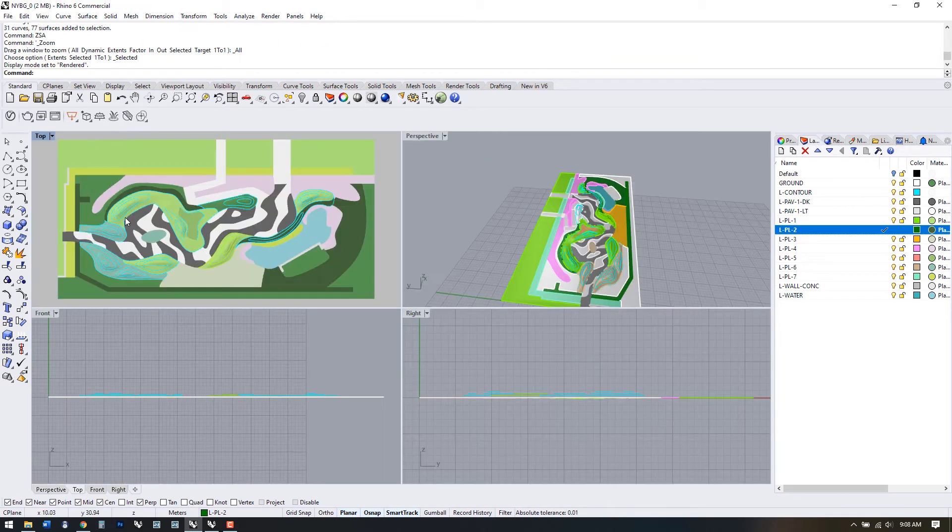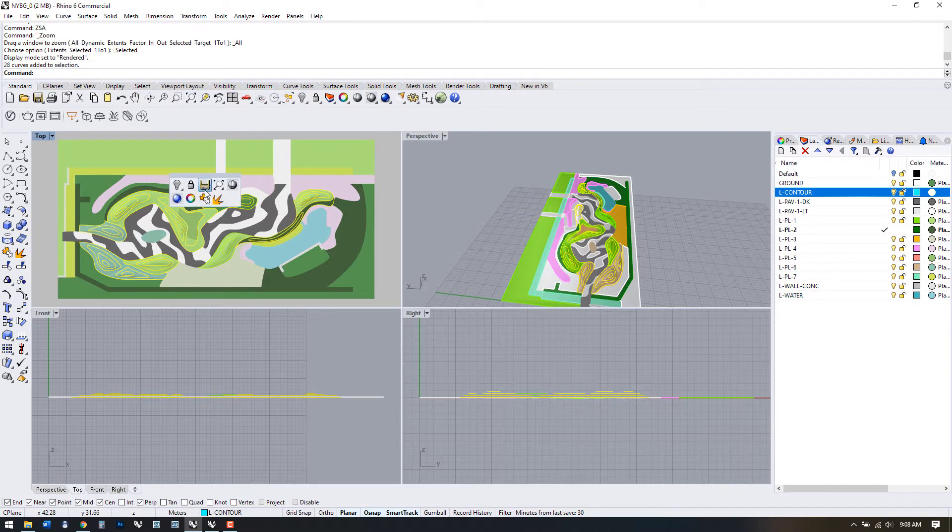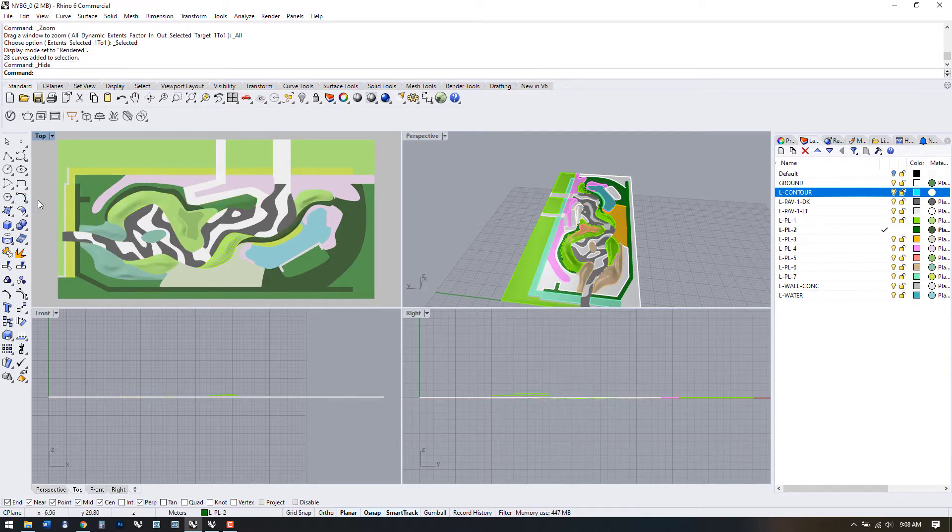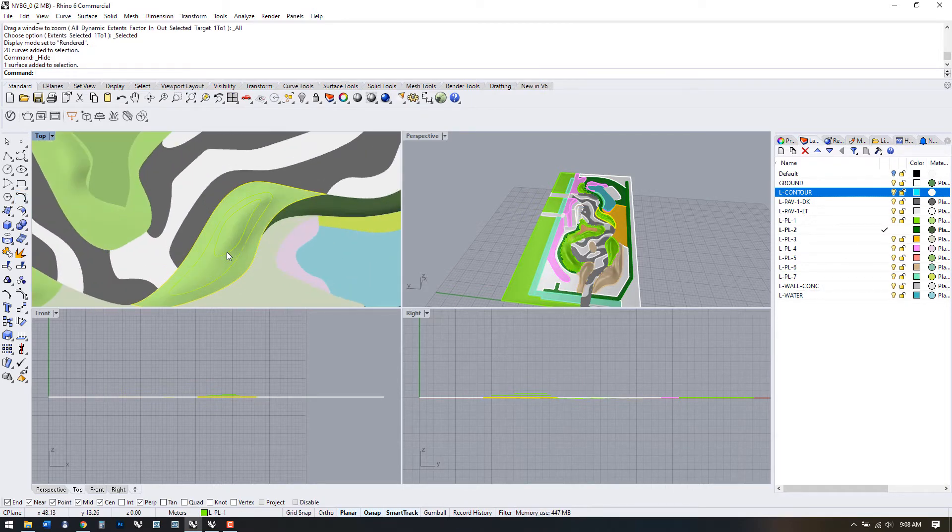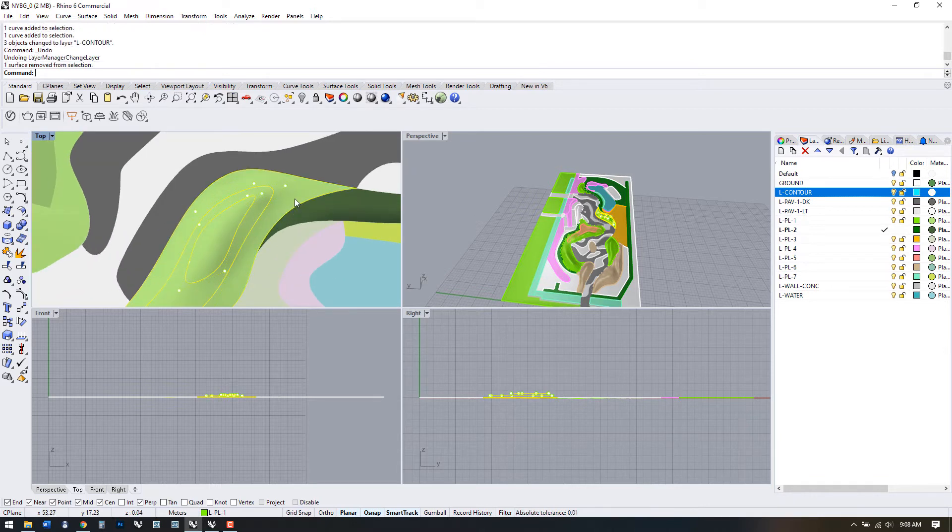Let's select all of the contours by right clicking the L contour layers and choosing select objects. We could also use cell curve. Either way, let's hide them. These last few lines weren't on the right layer, so I'll fix that and hide them too.